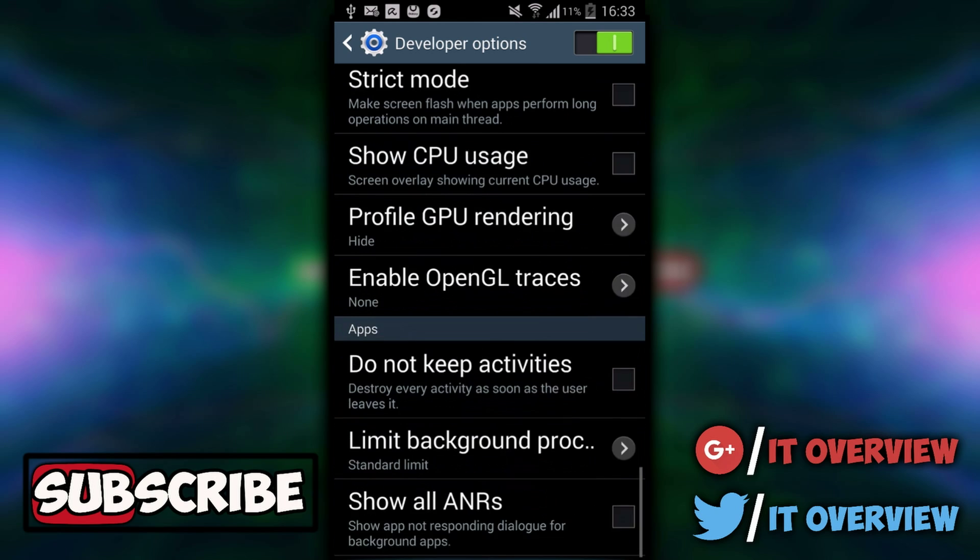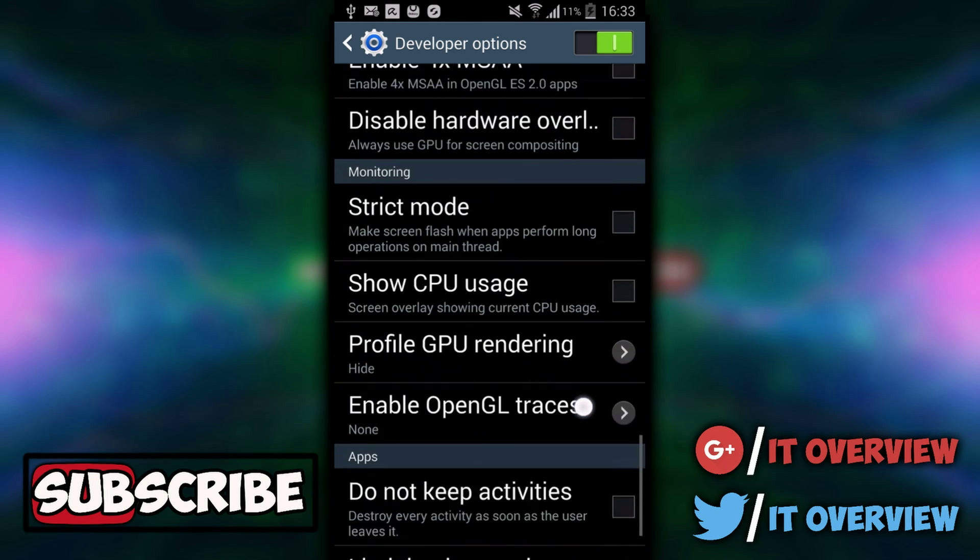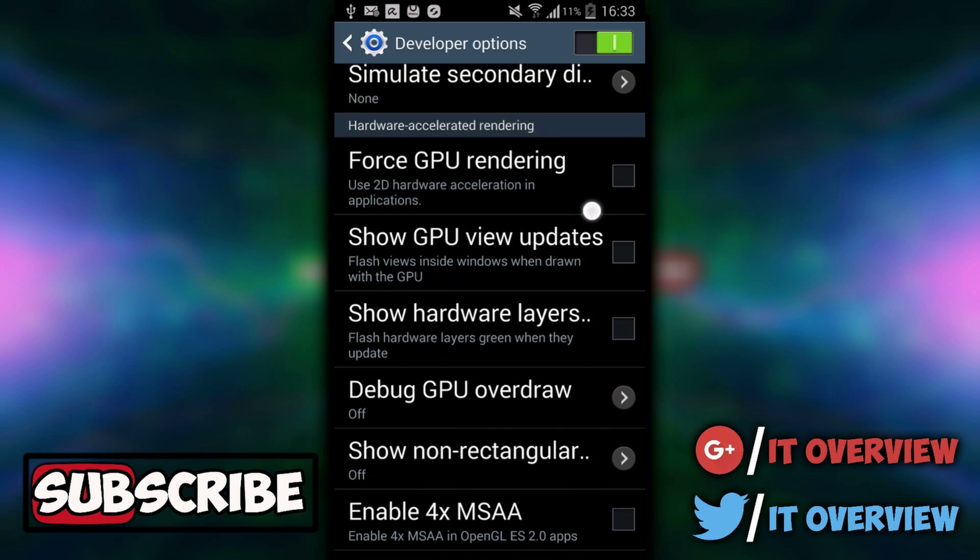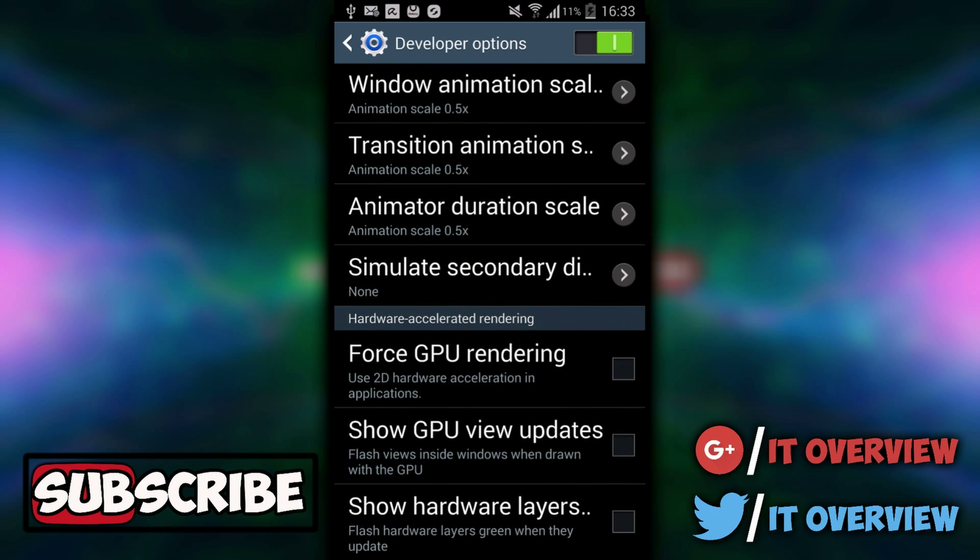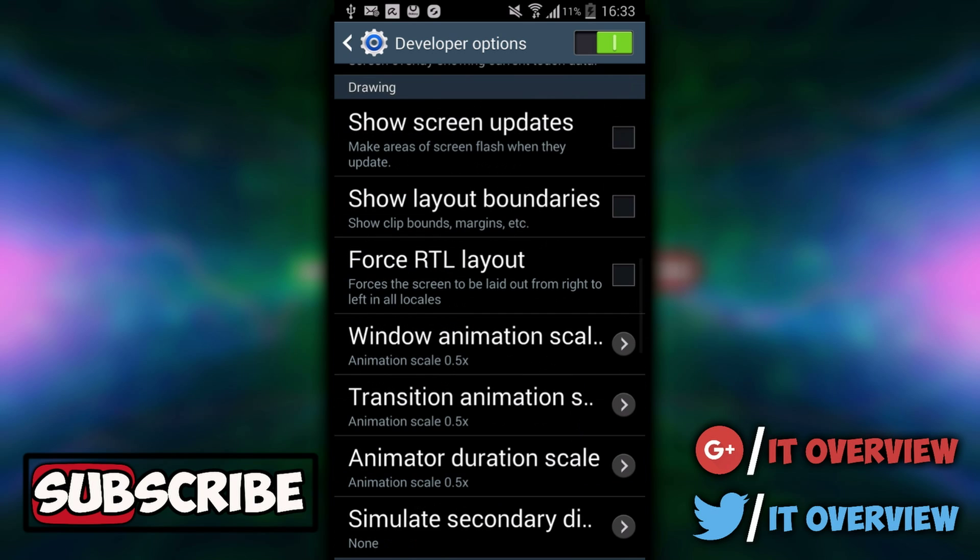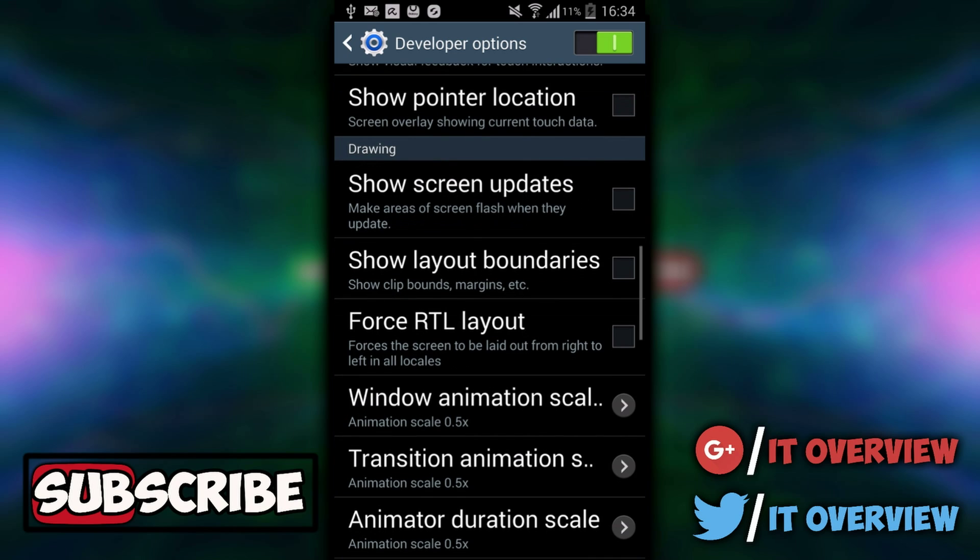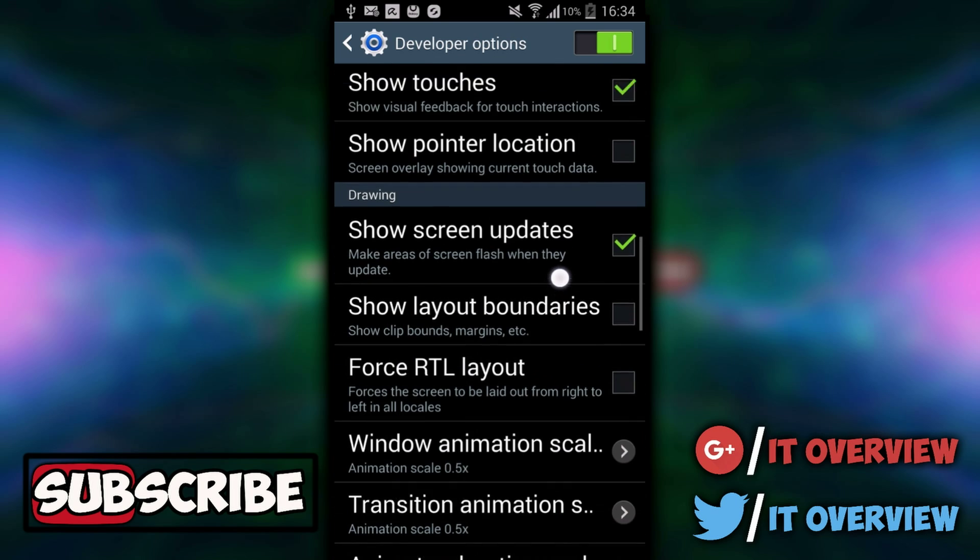it's all on your own responsibility, like if you get epilepsy or something like that. When you turn on Show Screen Updates, it says it makes areas of screen flash when they update. As you can see, it flashes purple now and it's really annoying to look at.